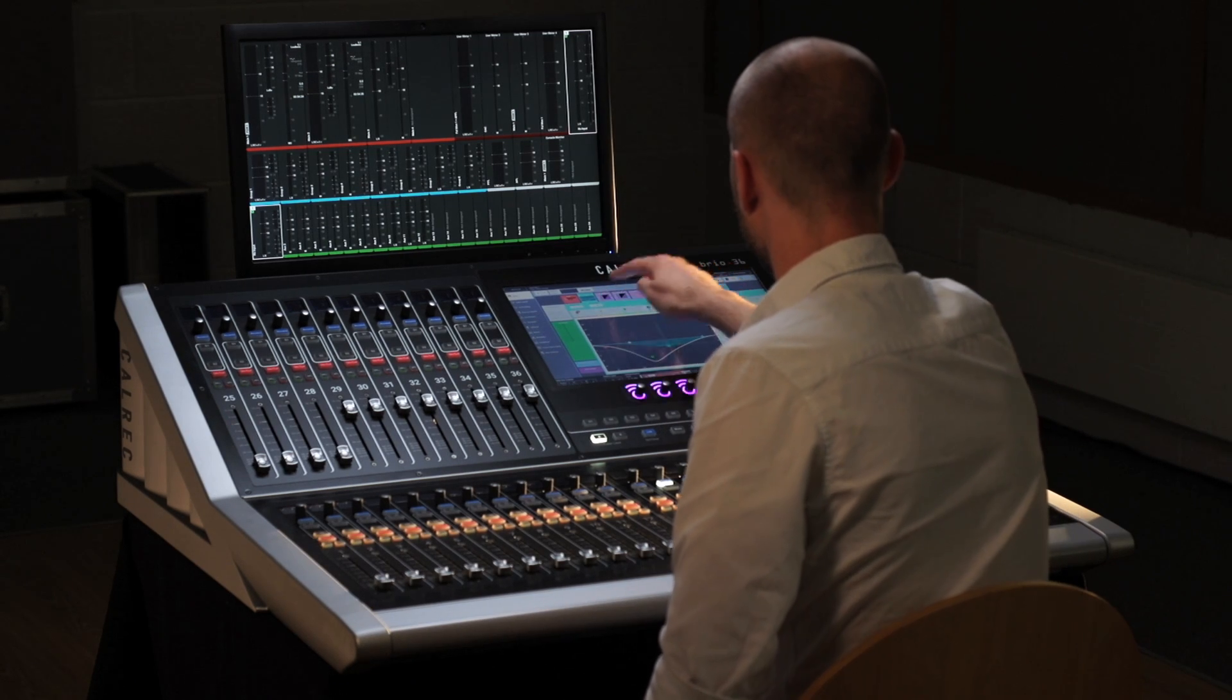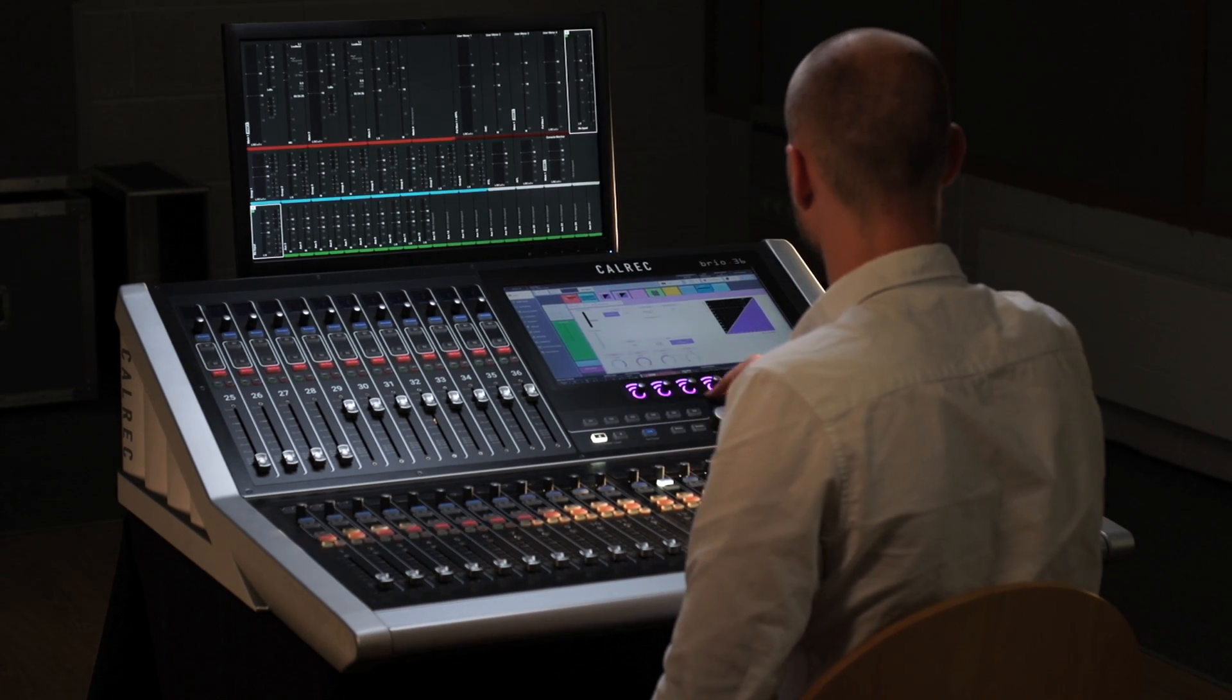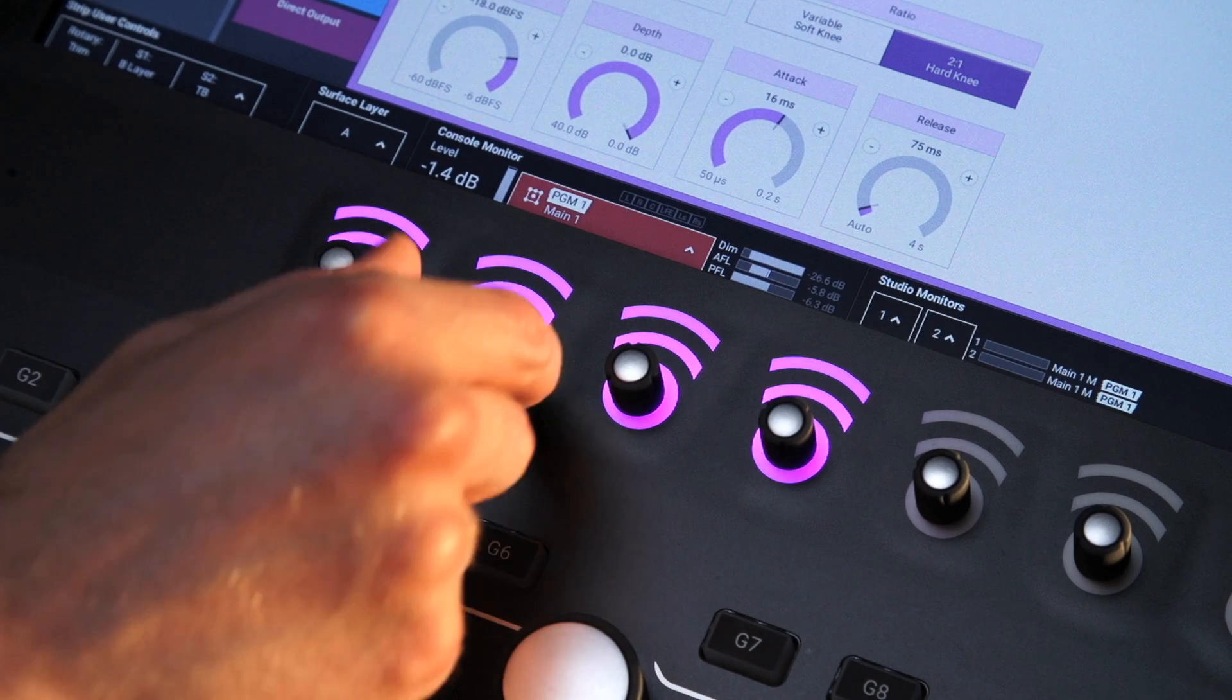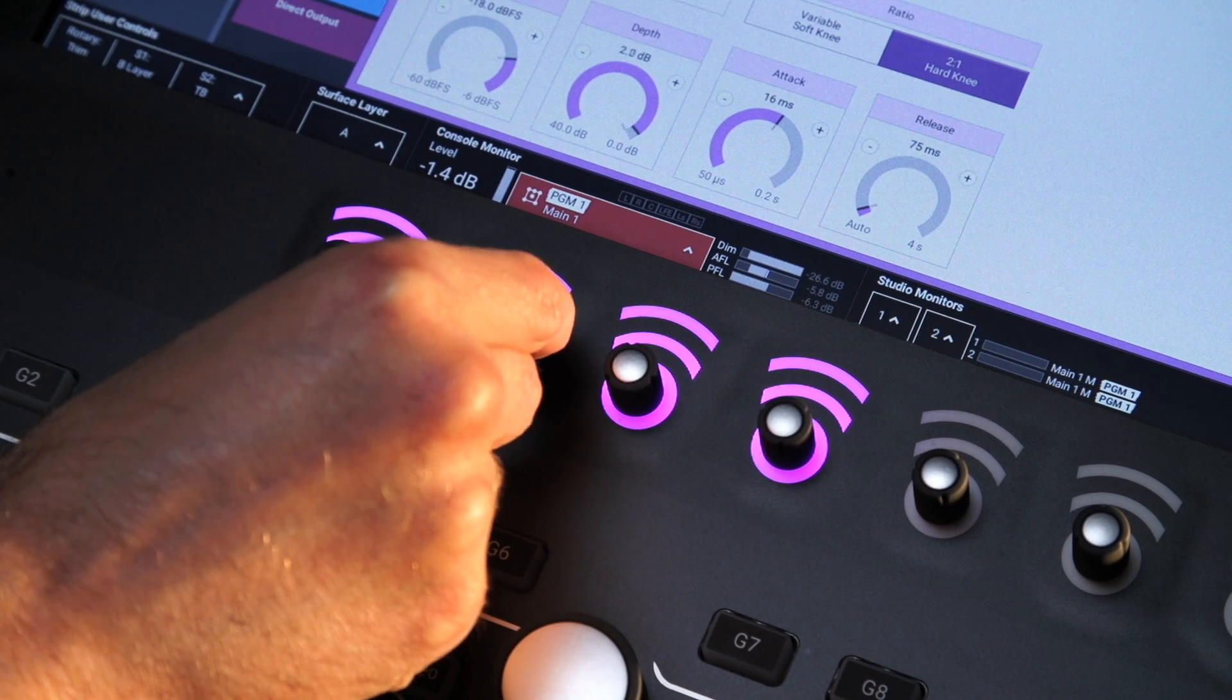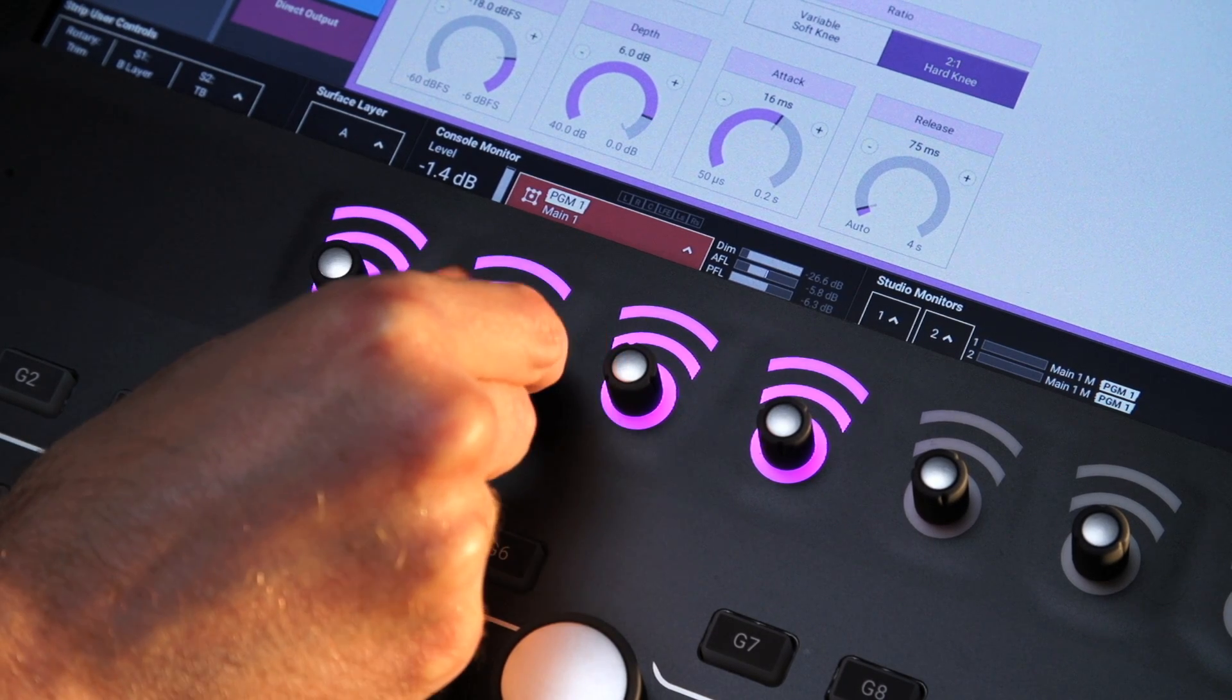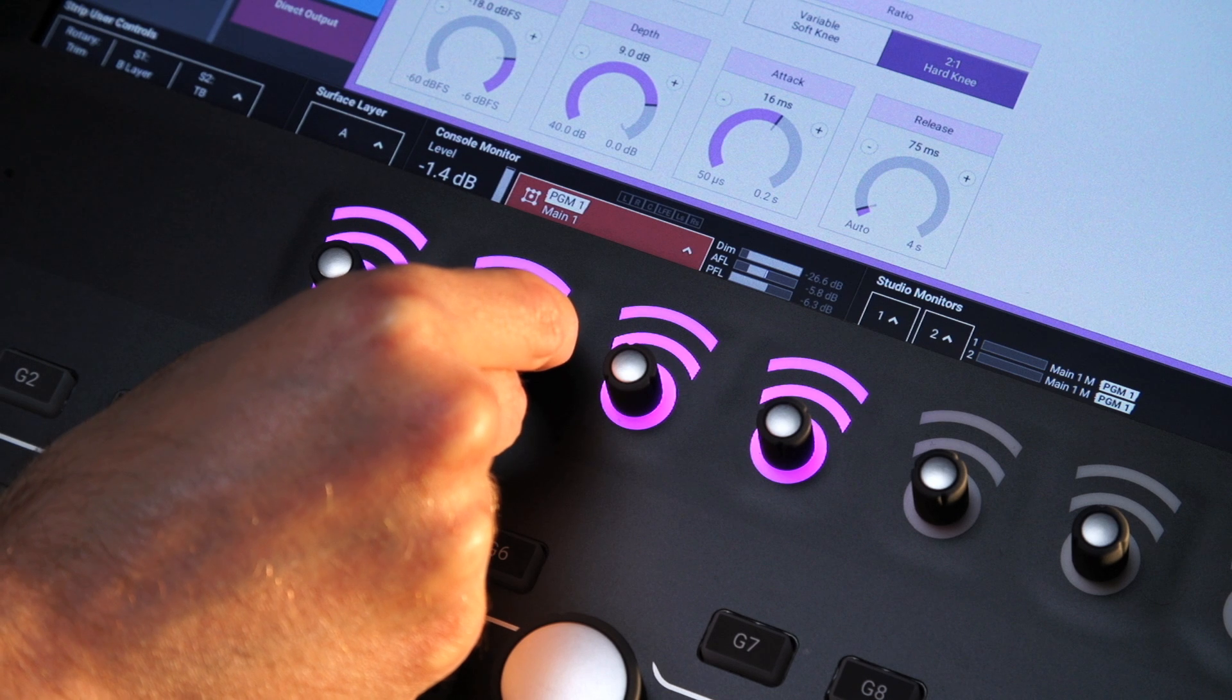Rotary controls beneath the screen illuminate when the rotary is active, allowing more detailed and precise control.